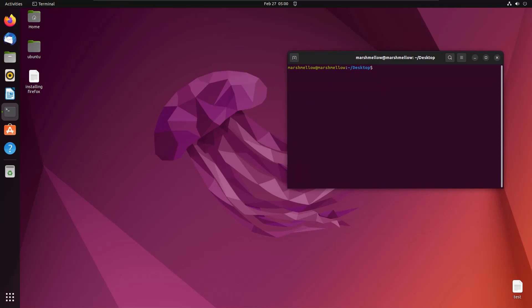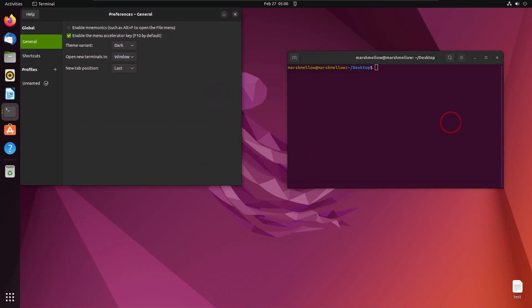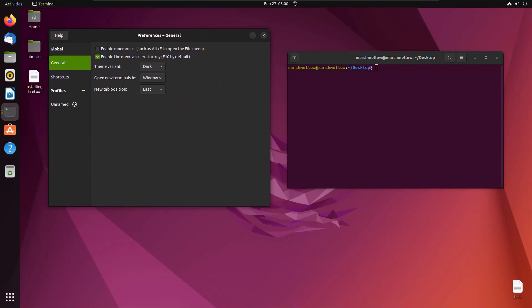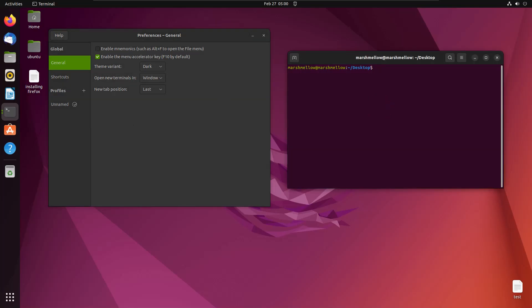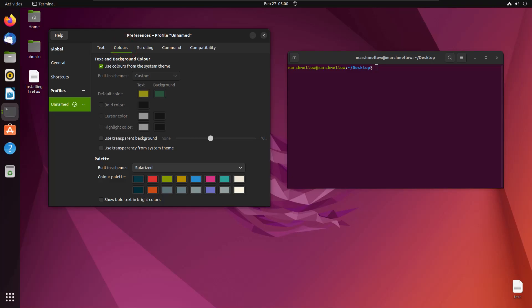This is pretty much the standard terminal we get in Ubuntu. Just click on these three bars and go to Preferences. This is the settings menu from where we will change the settings, and when we change these settings we will see the progress on the right-hand side. Let's go to this unnamed tab and switch to Colors.